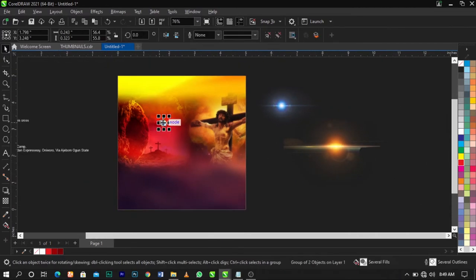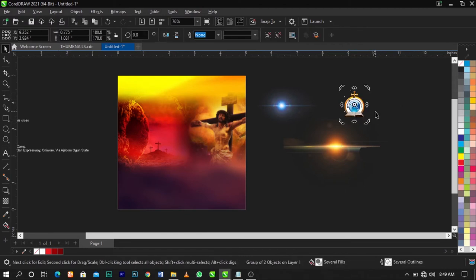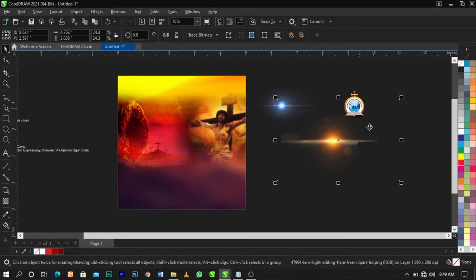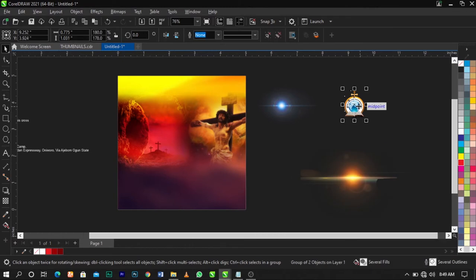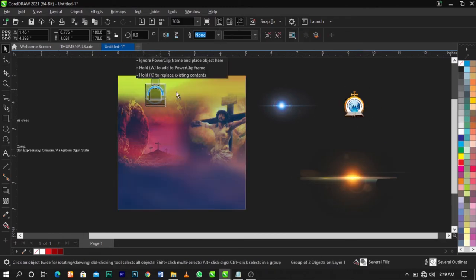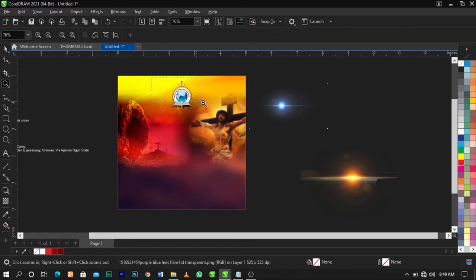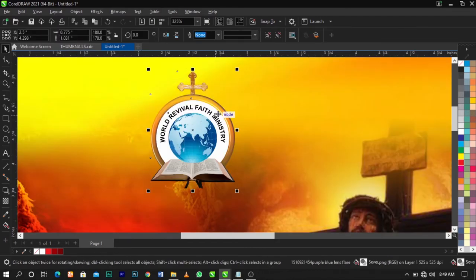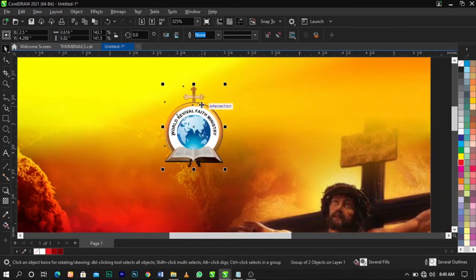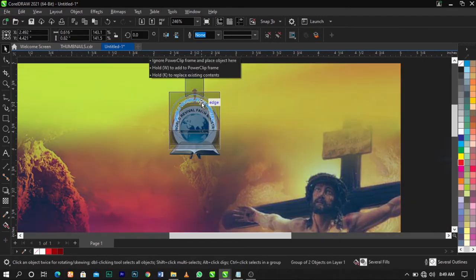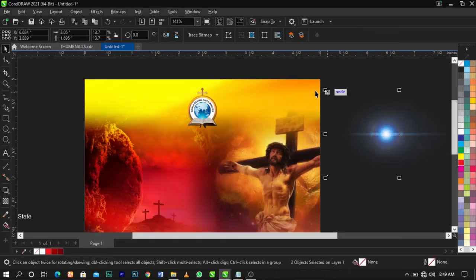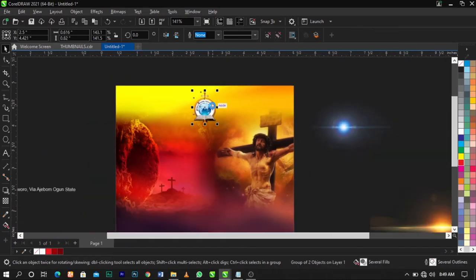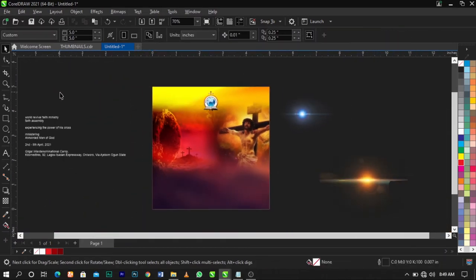The next thing I'm going to do is bring in the logo. Paste it here — this is the logo we're working with. Place it over here, zoom in, and reduce it. Once you do that, place it to the middle.